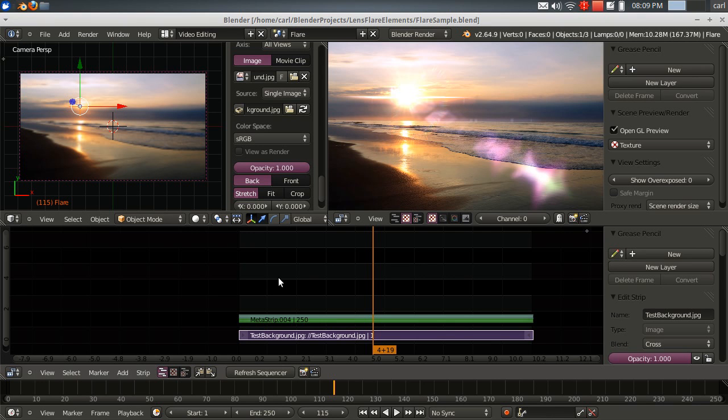Hello, my name is Carl Irwin, and this is a quick follow-up on the OpenGL Lens Flare concept that I posted not too long ago.